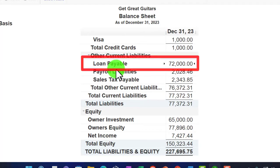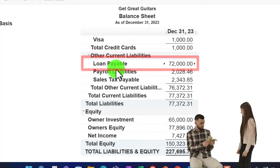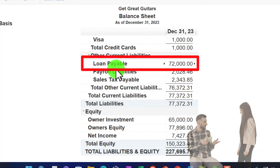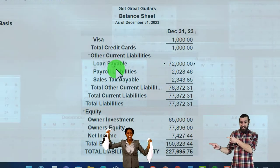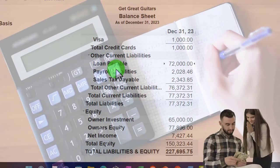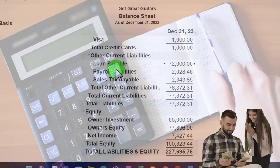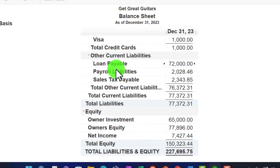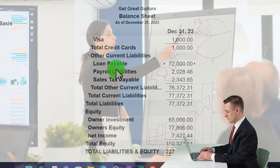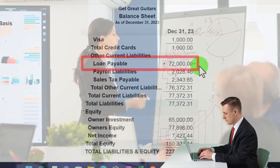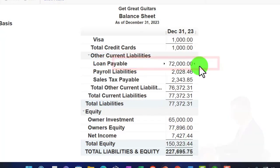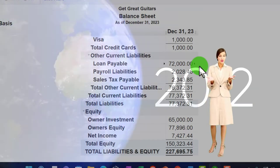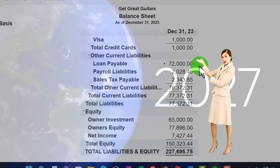Most loans we deal with are installment loans, paid back in monthly installments. That means there's a short-term portion — the amount paid back within 12 months — and a long-term portion due after the 12-month timeframe. We need to break out short-term and long-term components of each loan. In practice, it's easier to have one loan payable account for data input and then break out the short-term and long-term portions periodically at month-end or year-end for reporting and financial management purposes.